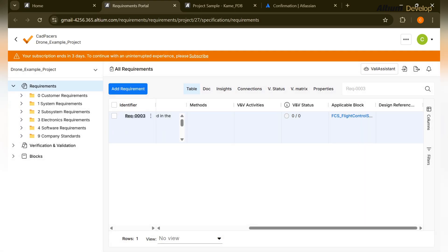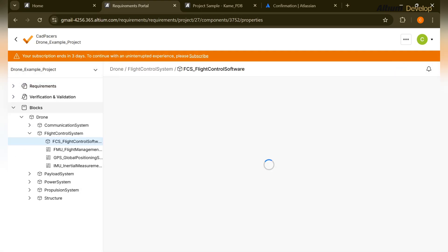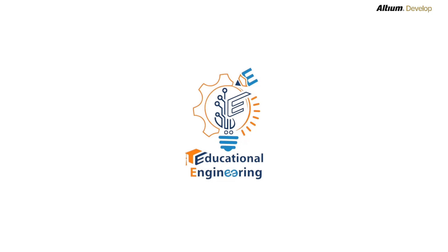Today we have learned Altium Develop for post silicon iteration, capturing lab findings and bringing them back to the digital thread. That's all for today's video. Thanks for watching and follow us for upcoming videos.